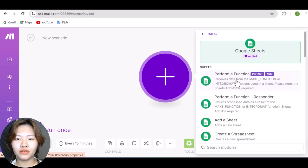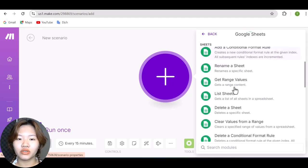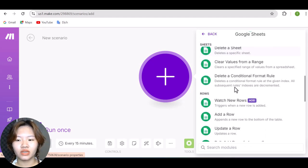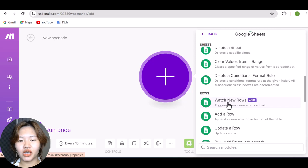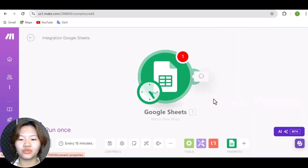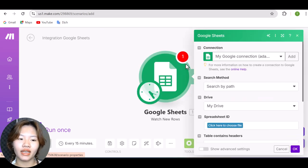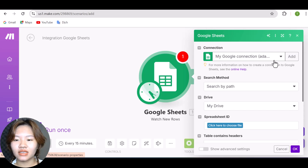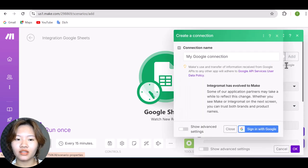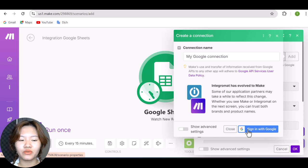And now, find Google Sheet and choose watch new rows. If this is your first time connecting your Google Sheet to your make.com account, press the Add button right here at the top and then press Sign in with Google.